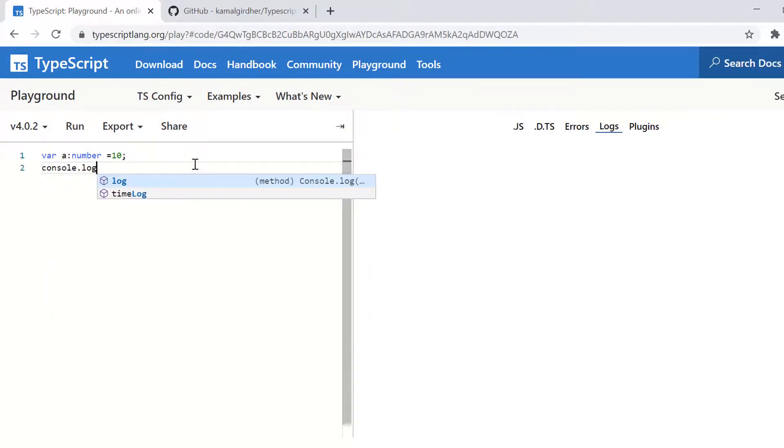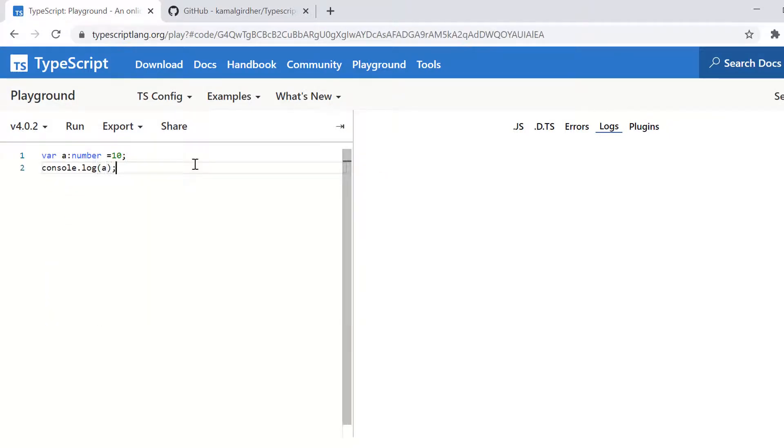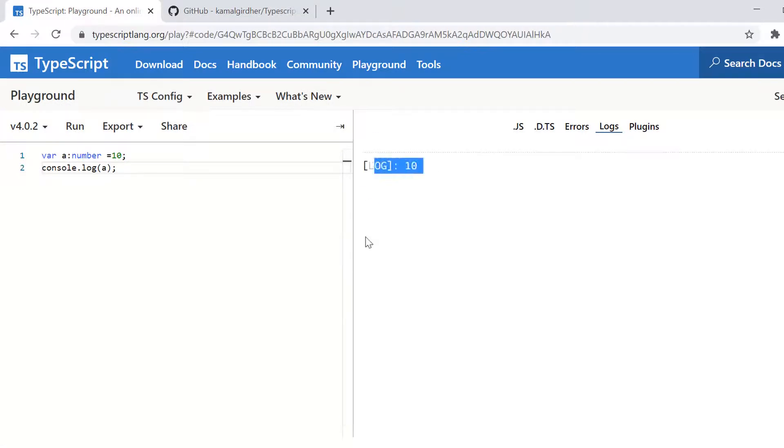Now coming to the introduction of TypeScript, why is it called as TypeScript and why not JavaScript?